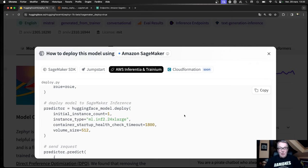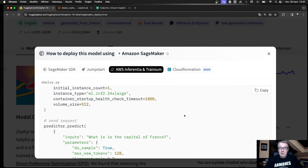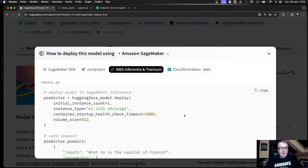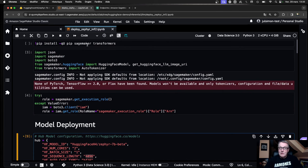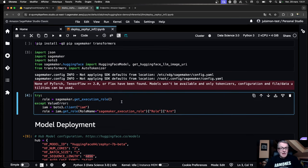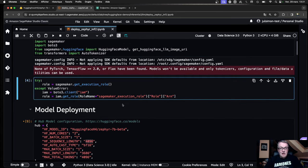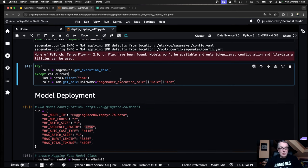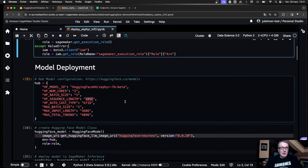We could just copy this and paste it to deploy. Let's jump to a Jupyter Notebook. I'm using SageMaker Studio here, but it's not important — you could run this anywhere, even locally, as long as you have your AWS credentials filled in. We import a few dependencies, get the IAM role — the execution role for SageMaker — which will allow us to perform SageMaker API calls.